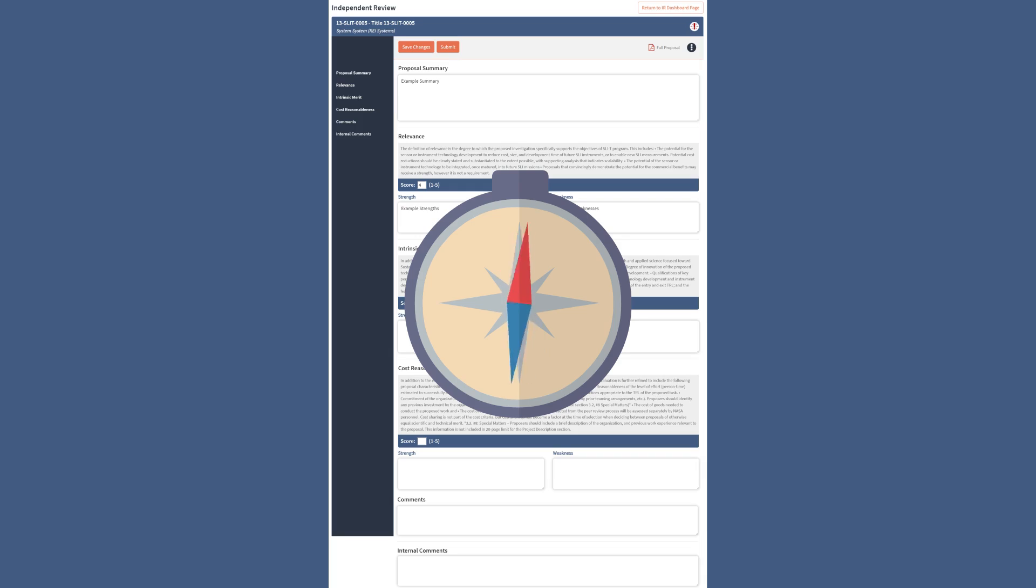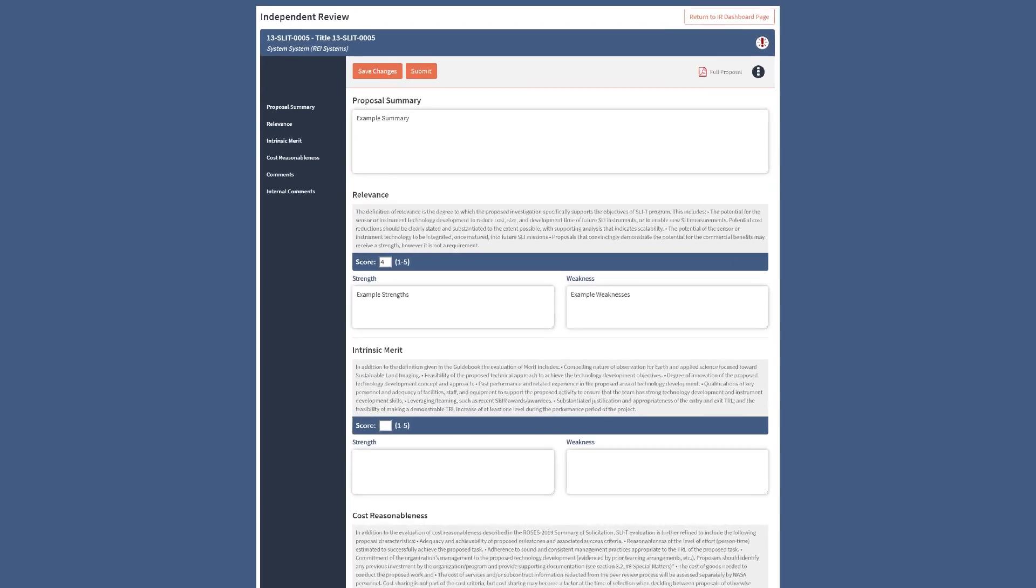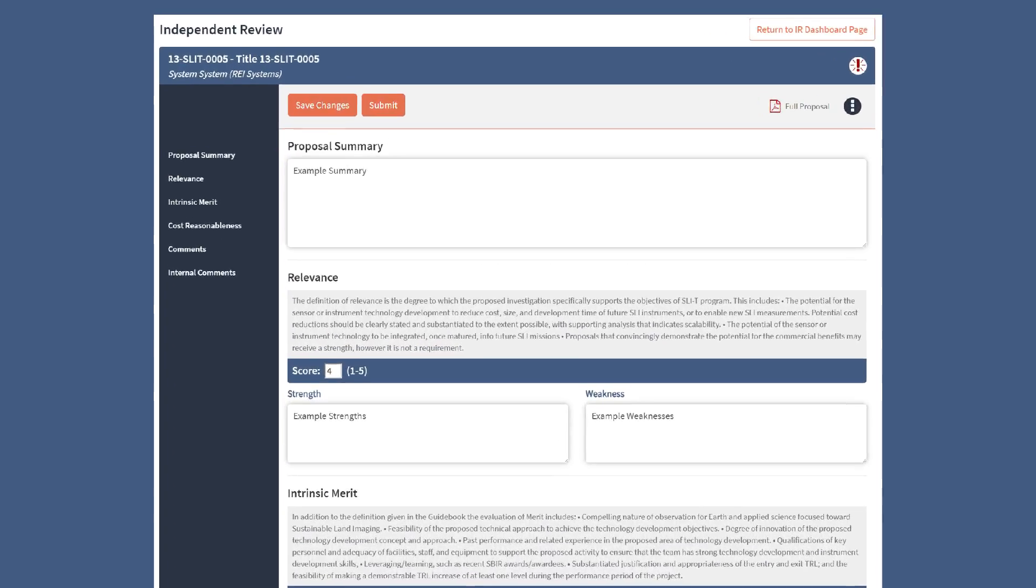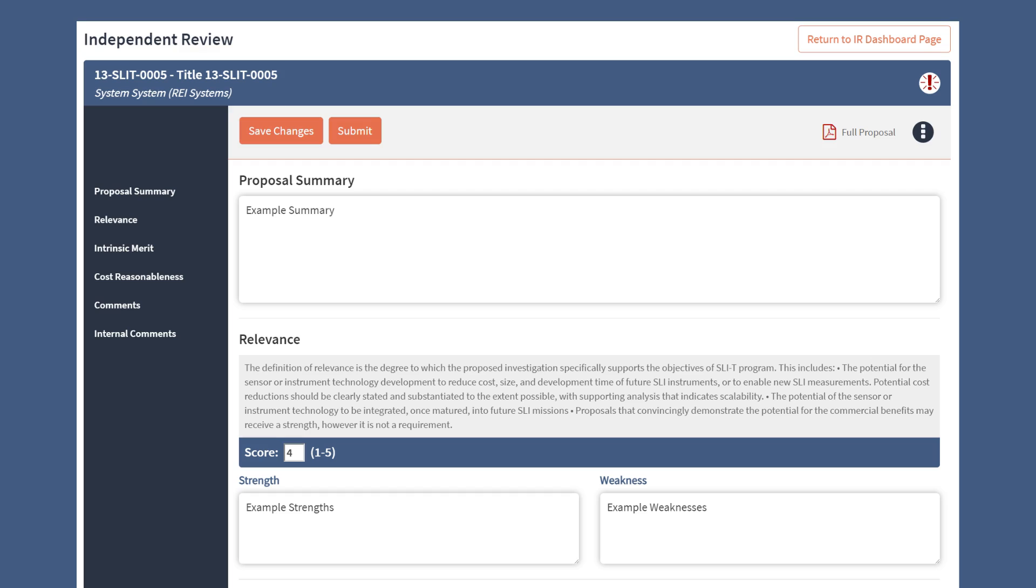First, let's start with the navigation features. The top of the page lists the proposal title and organization.